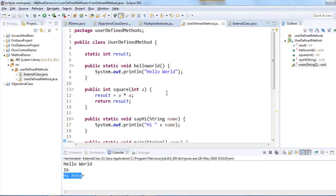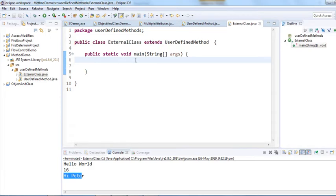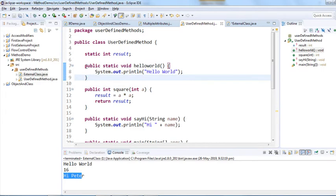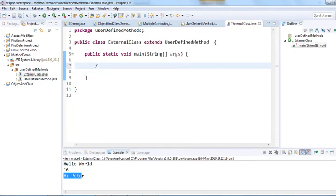We have covered the internal methods. Now let's call those methods from a different class, from the external class. All those methods would be external methods for this class. Let's see how to call those methods — let's take an example and call a method without using any object.